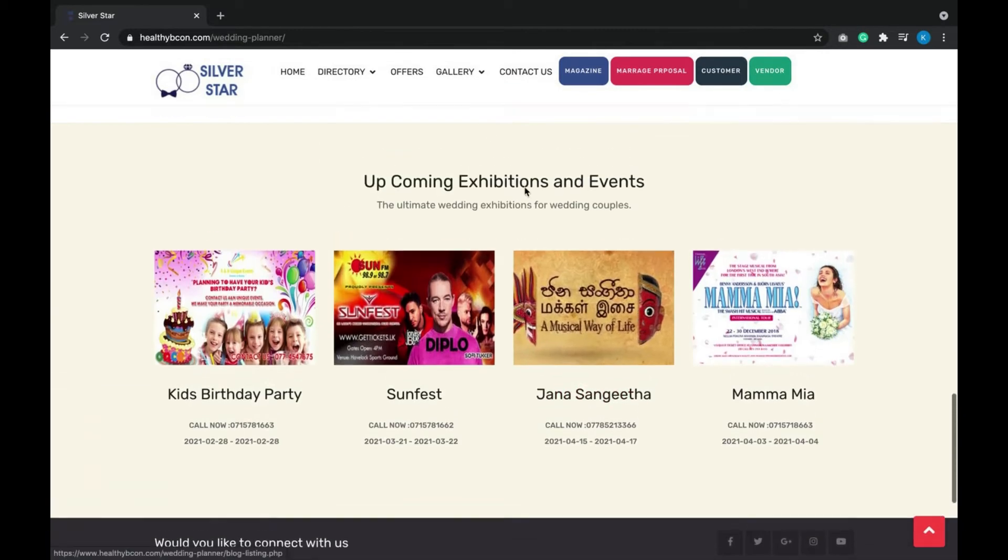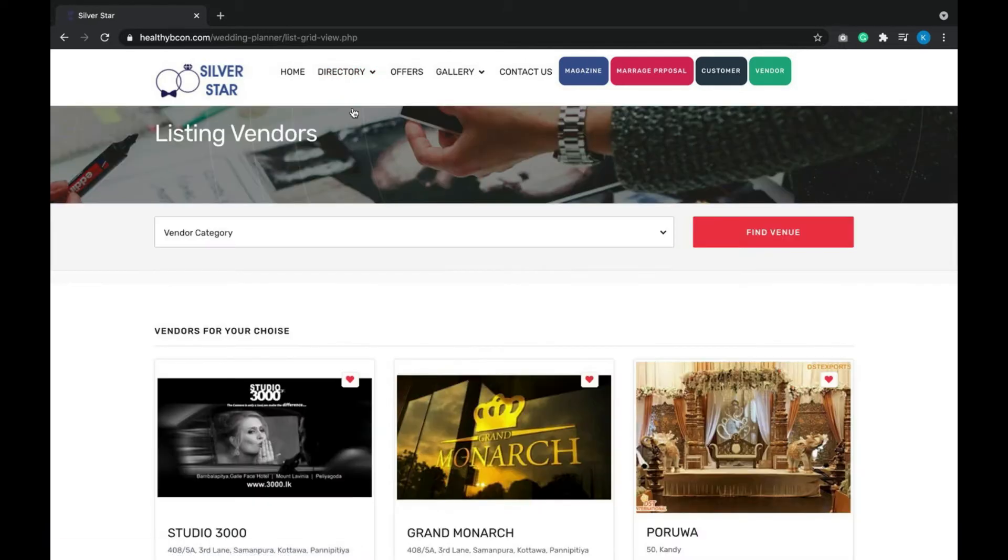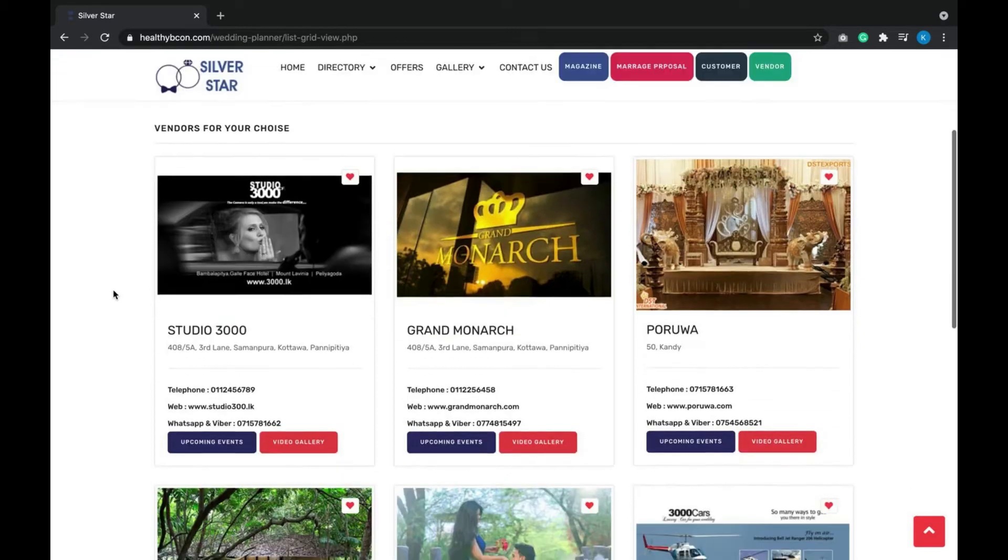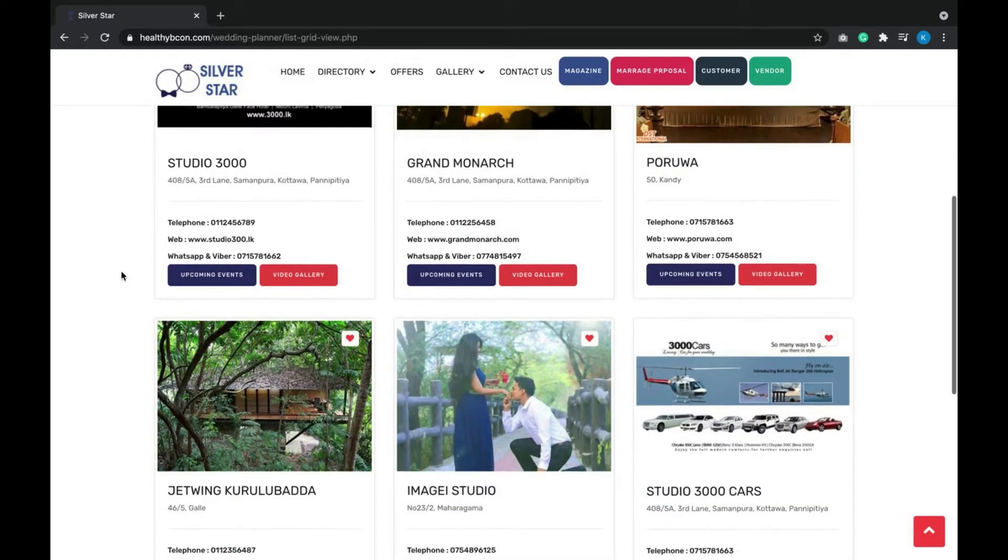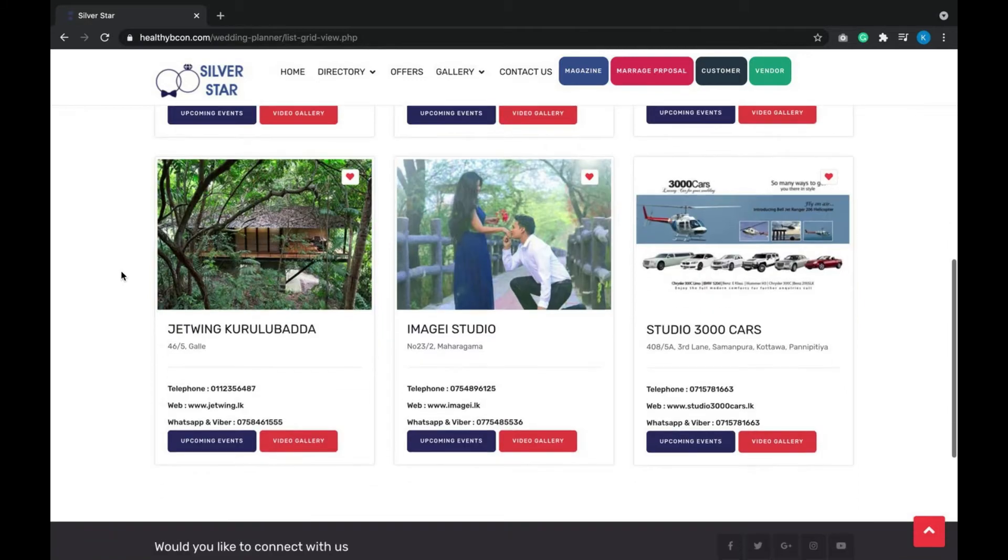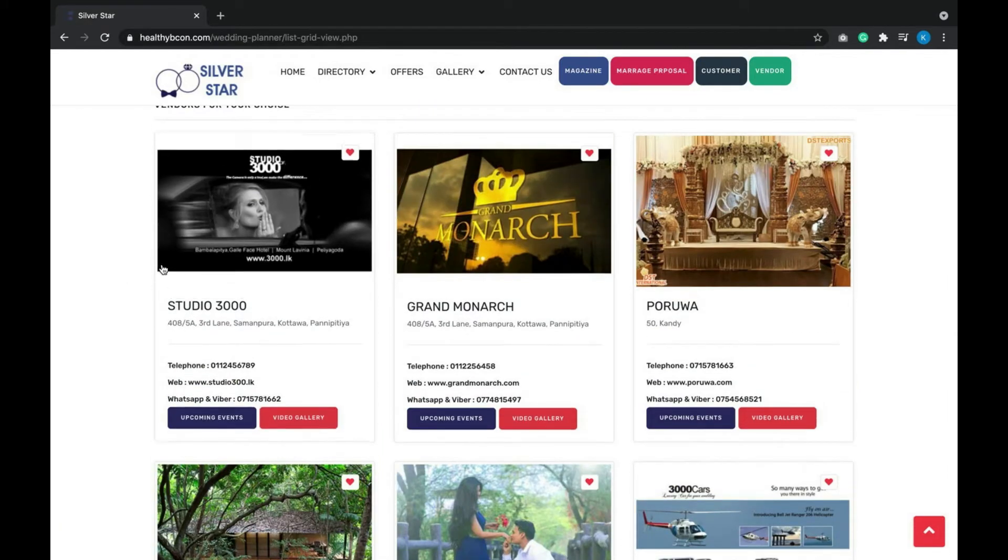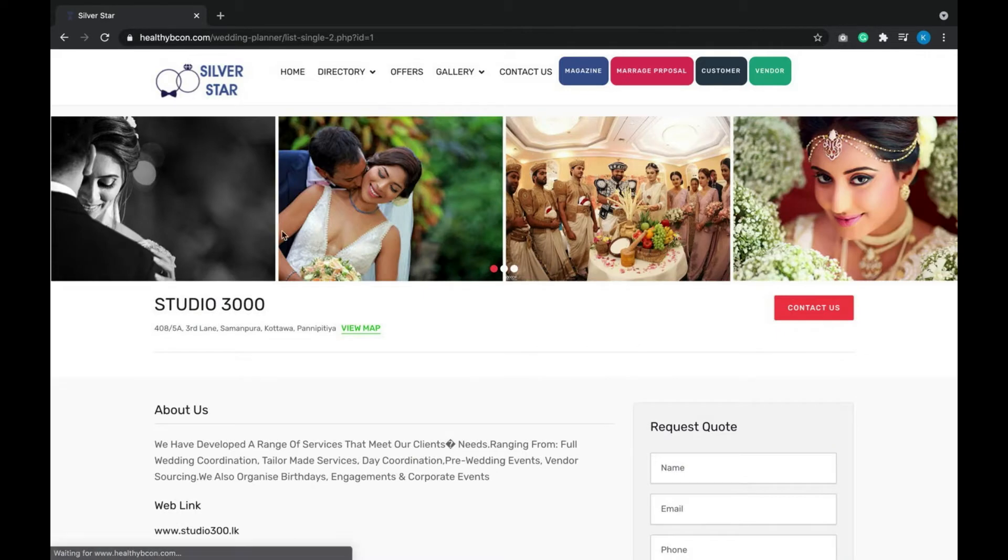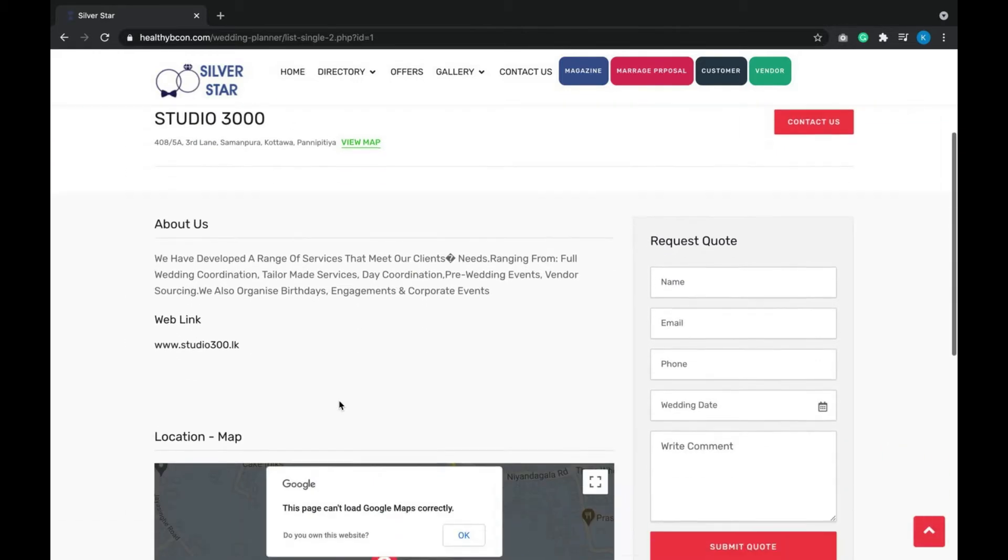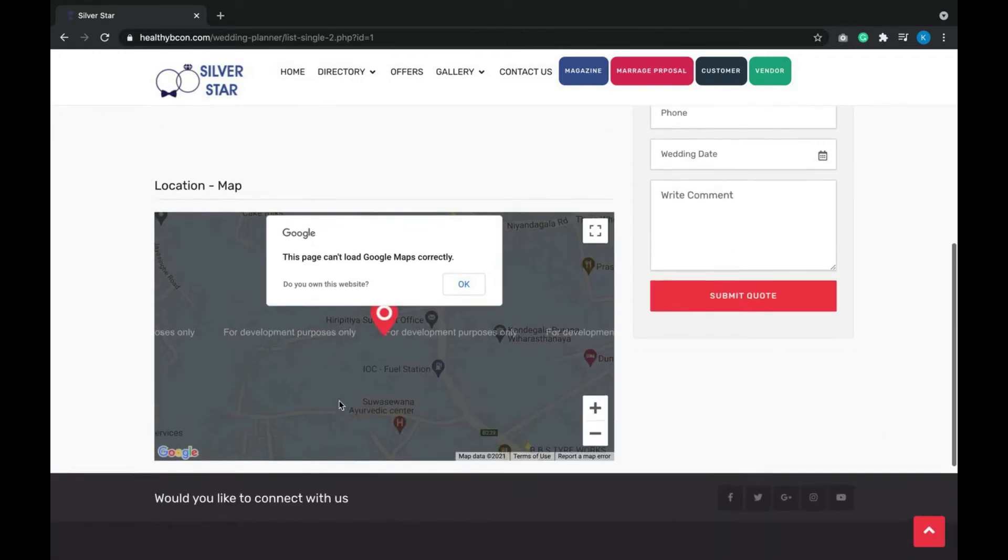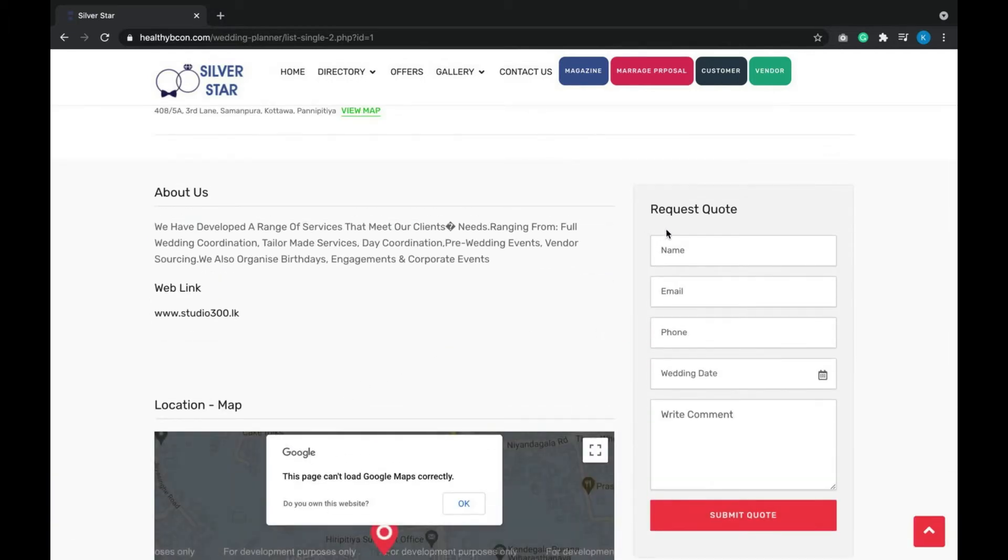This is the home page. If you go to the vendor directory, the vendors who are registered to our system and accepted by the admin are listed. If you need to see more details about a vendor, you can click on one and read more details, and you can request a quote from here.